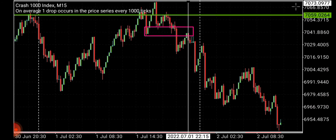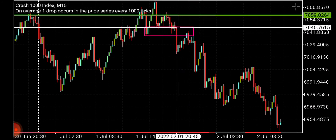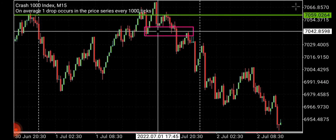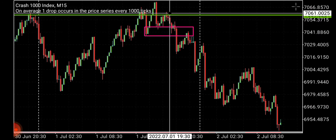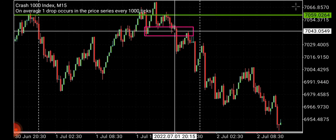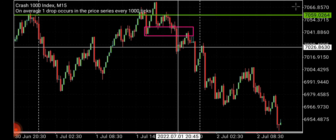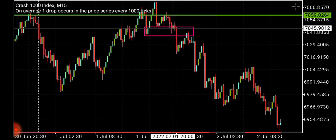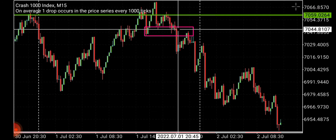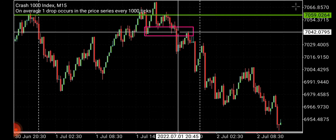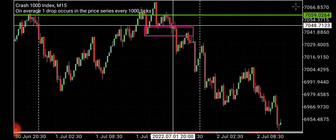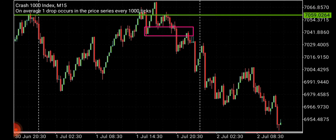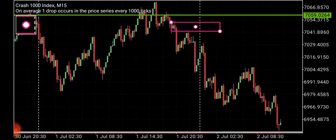But guess what — the market came inside, respected it, gave us a flip, came back, and broke it. So this is the point at which demand flipped into supply. This is our flip zone.